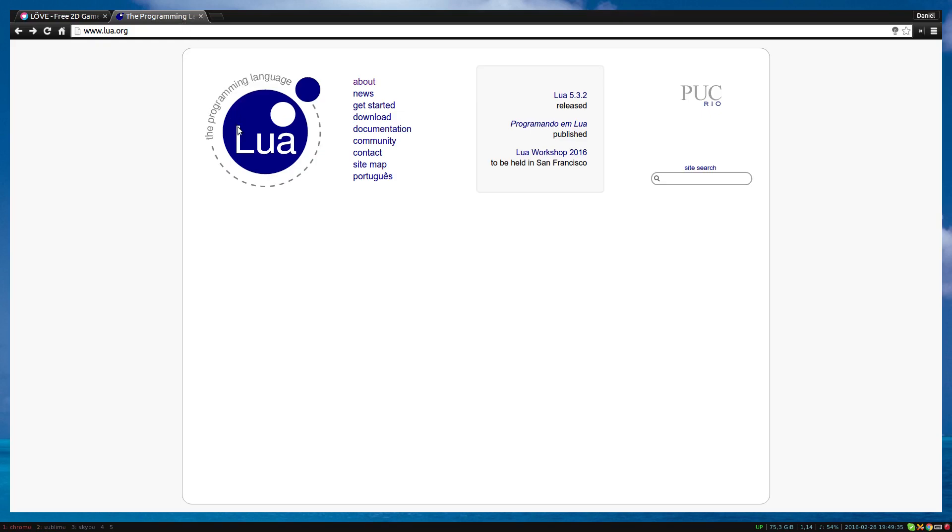Love uses the programming language called Lua. Lua is an existing language on its own. It's not created by or for Love. The creators of Love simply chose it for the framework.